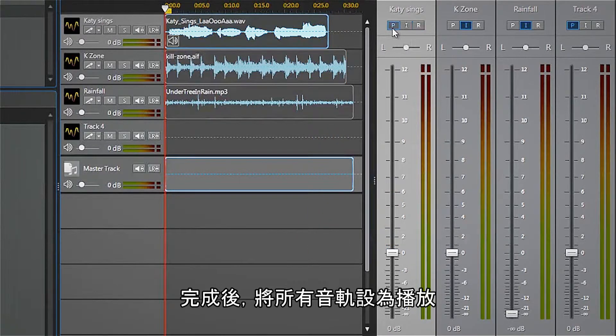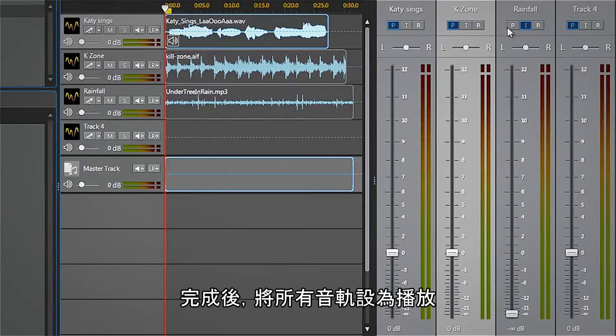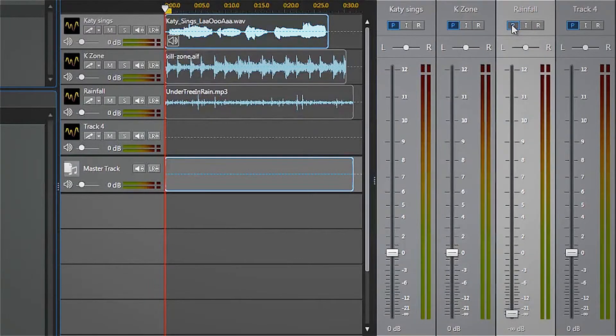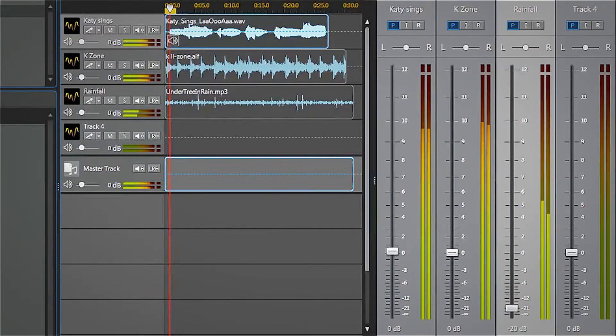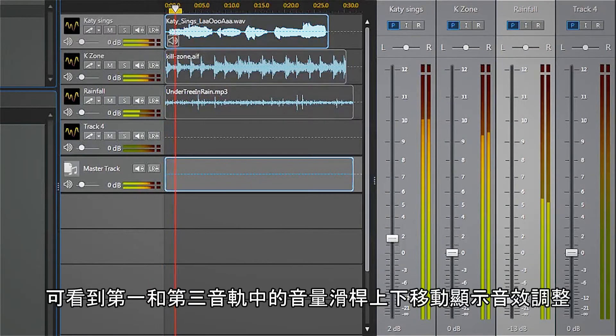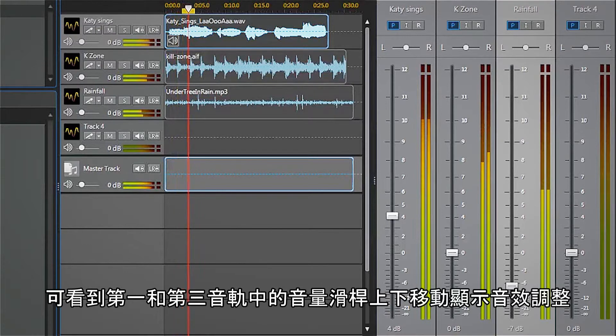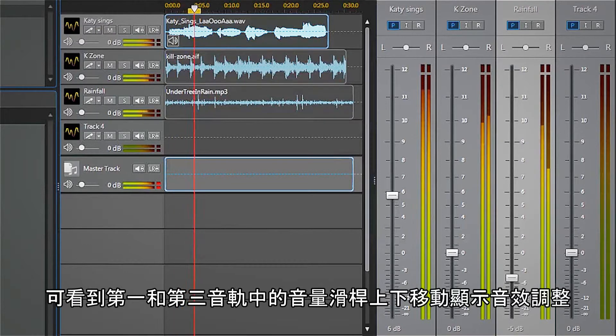When we are finished, we can set all track modes to play, and watch the volume sliders for tracks 1 and 3 move up and down to show the volume adjustments.